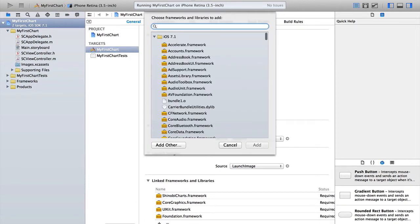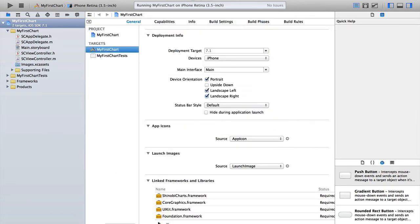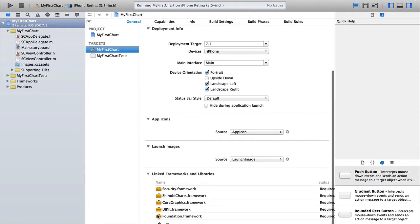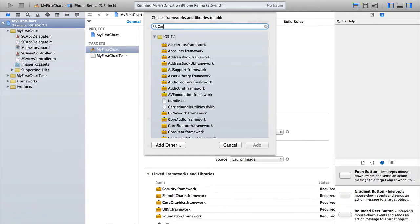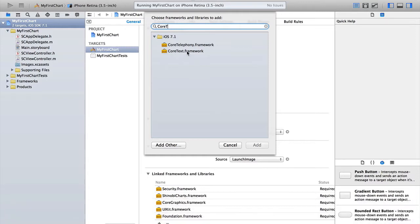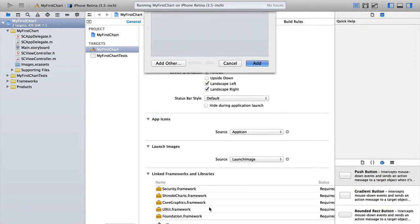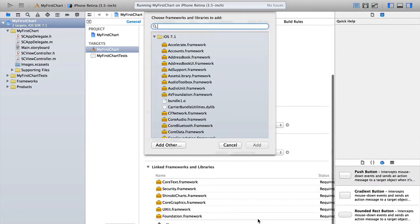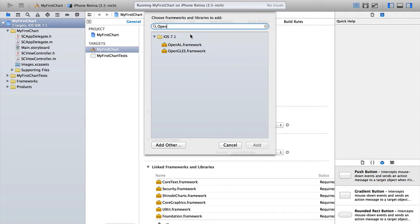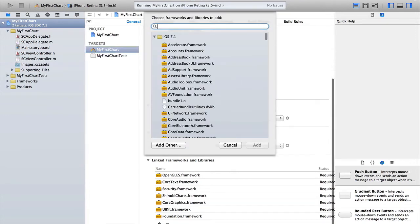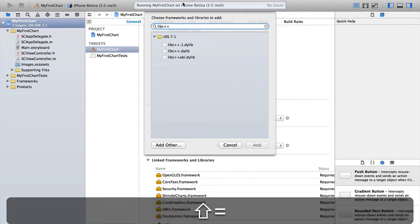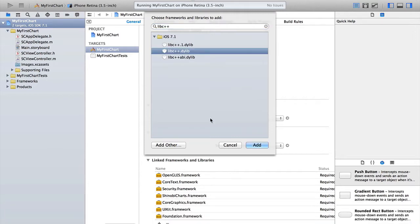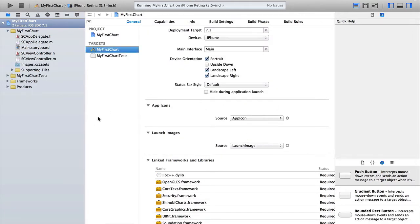Well now, Shinobi Charts has several dependencies. The first of which, because you're using the trial, is the security framework. So if we hit the plus again and then find security and add it. The next, let's find Core Text and pull that out. We also need OpenGL ES. That's because all of the charts are rendered in OpenGL to get the silky smooth performance you expect. And then finally, we also need lib C++. Let's go through search for that and just select that and add that as well. So now we've added all of the dependencies that we have, so we're ready to go.